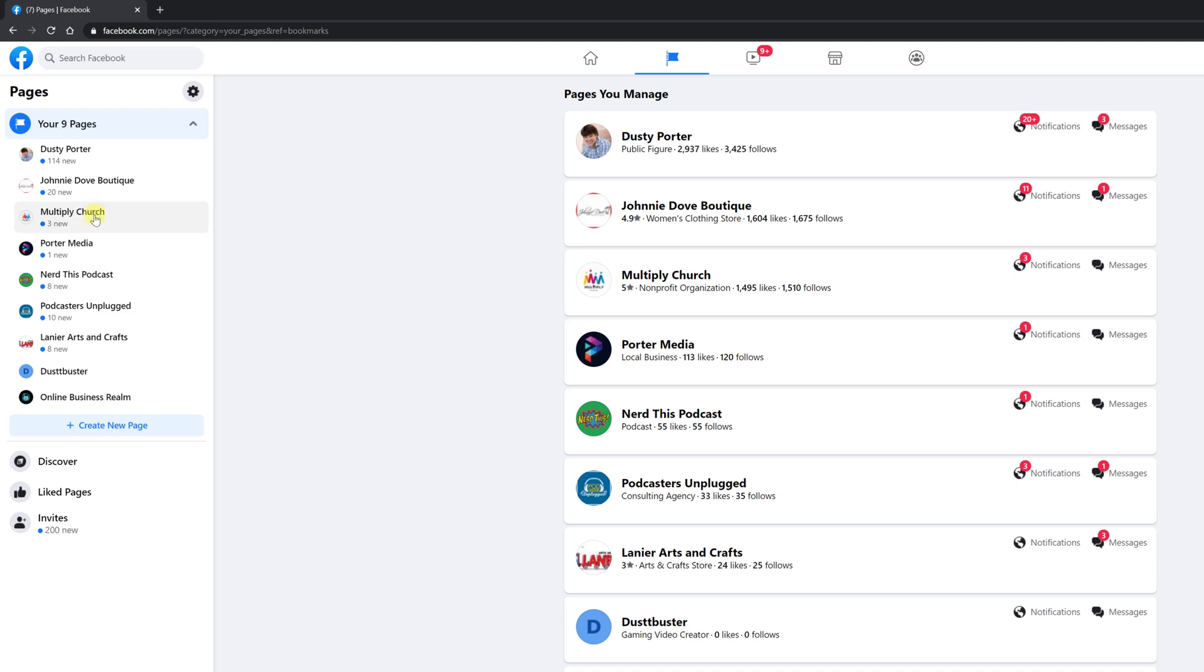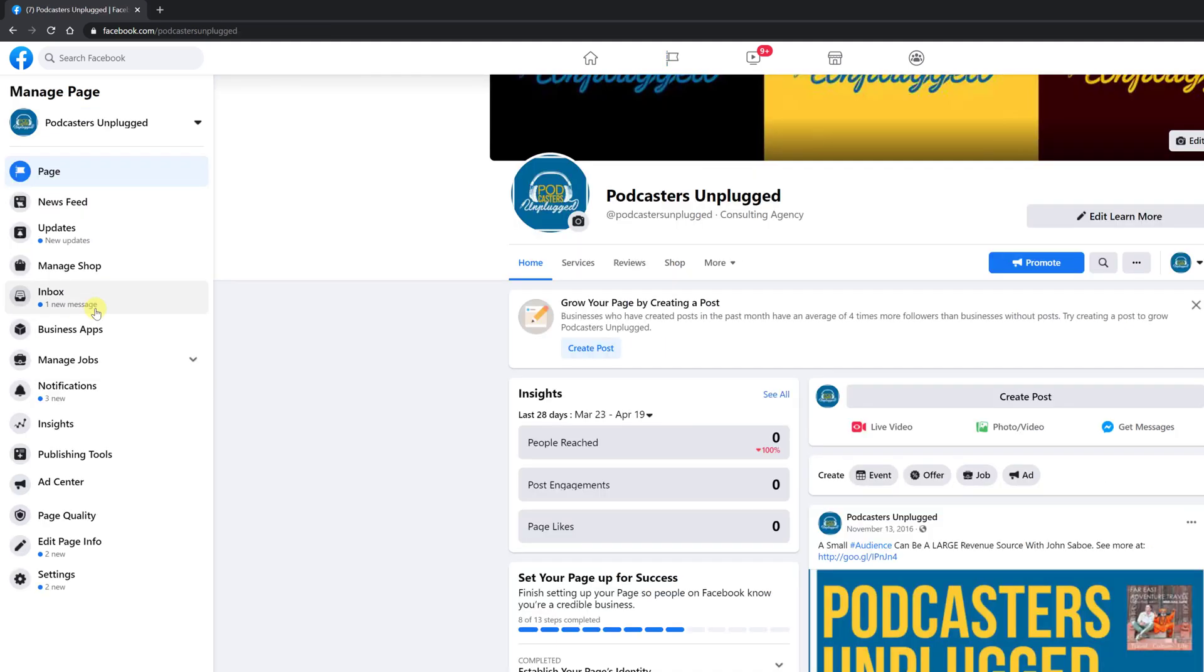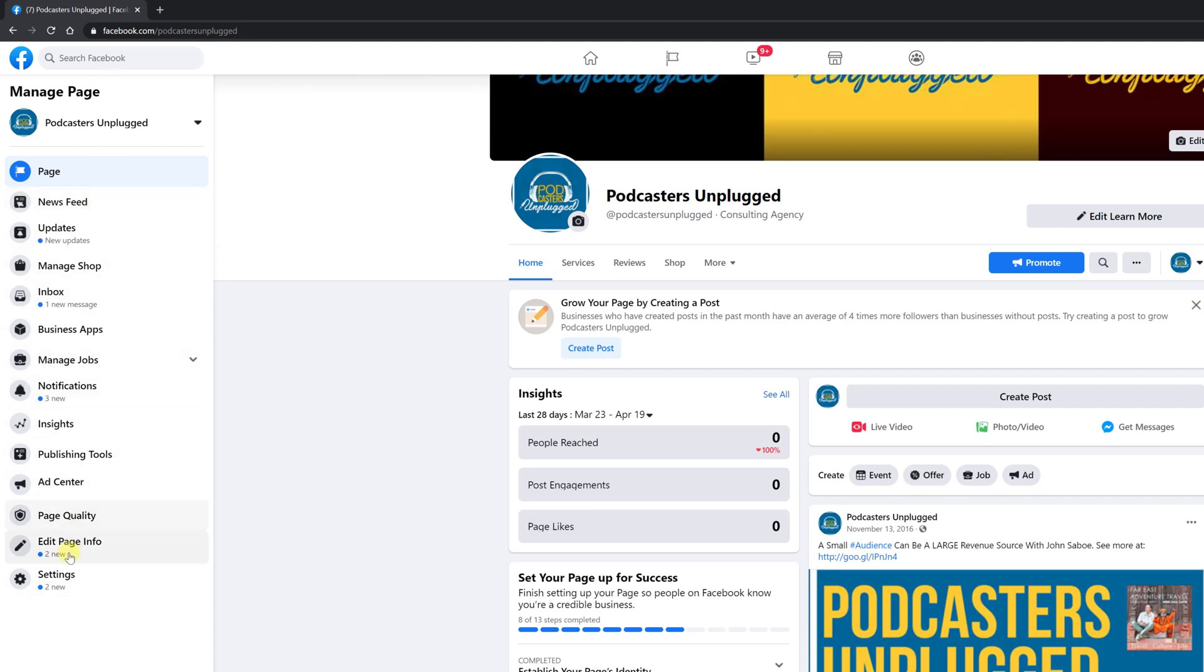What you're going to want to do is go to the page, locate the page that you want to transfer ownership. Click on that page. Once you're here over on the left-hand side here, you're going to see a list of options. What you want to do is select settings, which is the gear icon option.